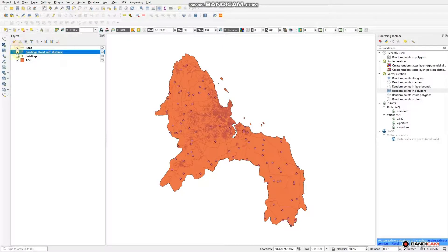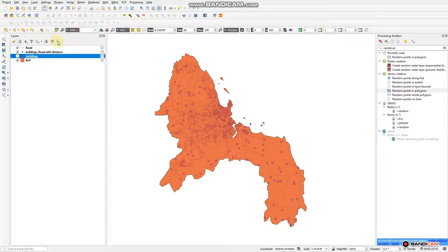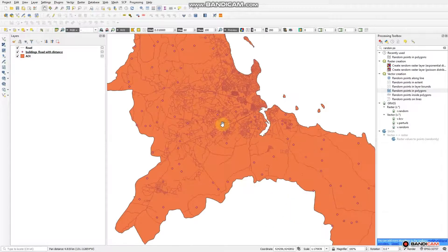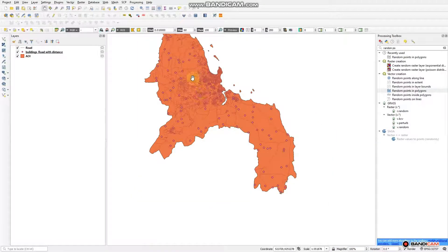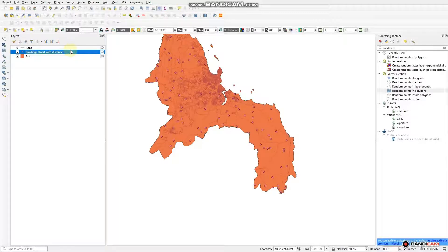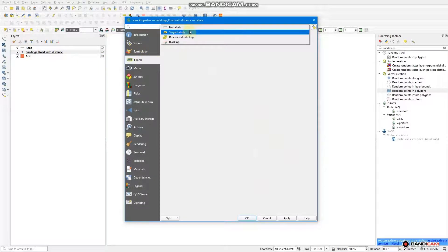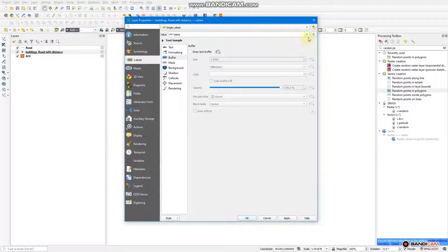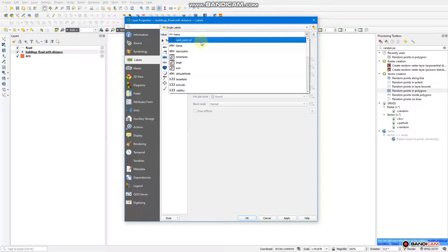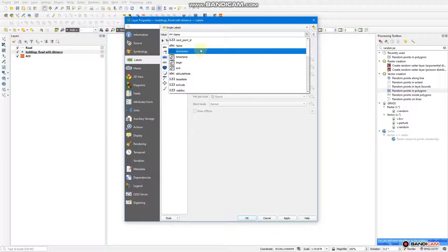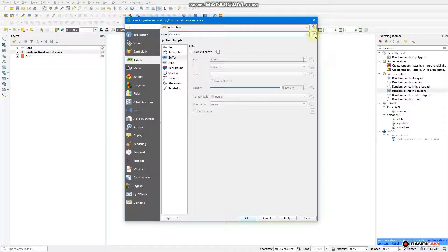You can remove the original buildings layer to remain with 'buildings road with distance'. As you can see, these are the points with the road. We want to label each point so as to see the distance from each point to the nearest road. Double-click the layer, go to Labels, go to Single Label. We don't want the default name field — instead go to the expression side, click 'name by expression'.